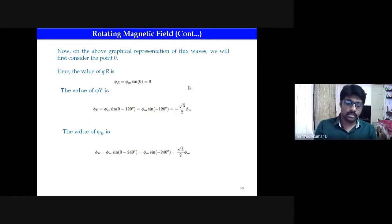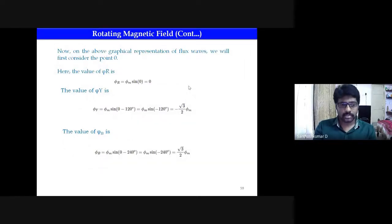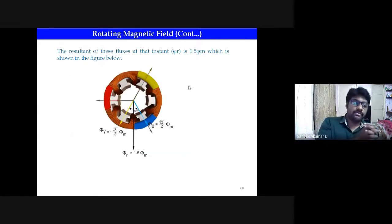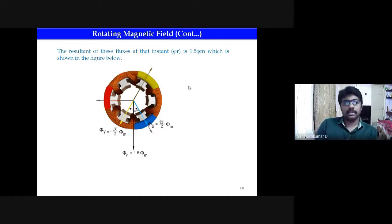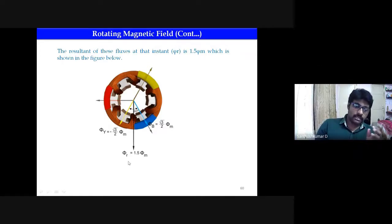At ωt = 0: φR = φm·sin(0) = 0. Substituting ωt = 0 into φY gives minus √3/2 · φm, and substituting into φB gives plus √3/2 · φm. So the flux values at zero degrees are: φR = 0, φY = −√3/2 · φm, and φB = +√3/2 · φm.